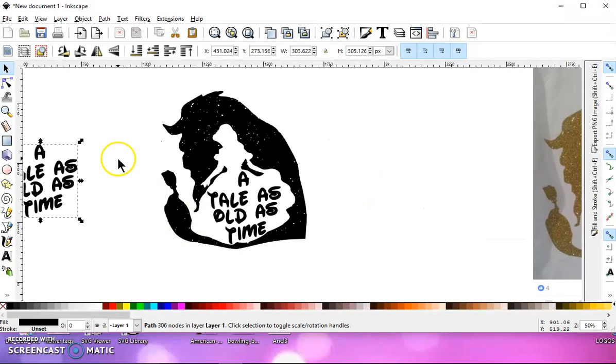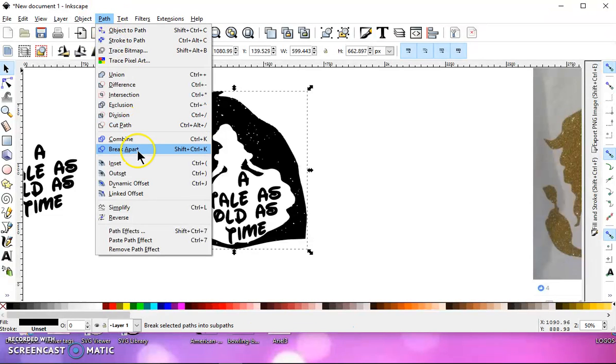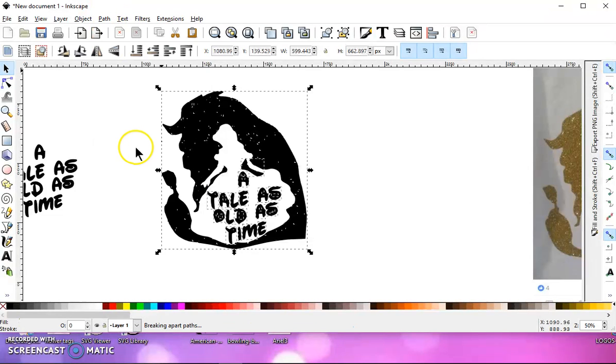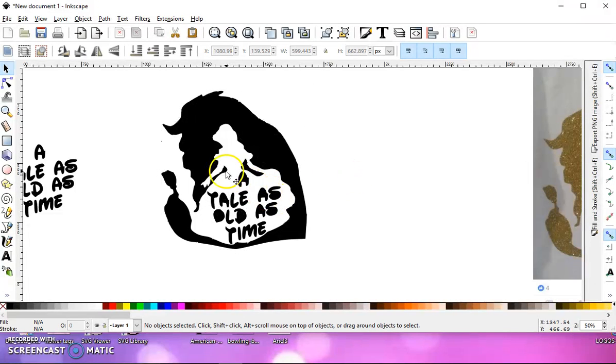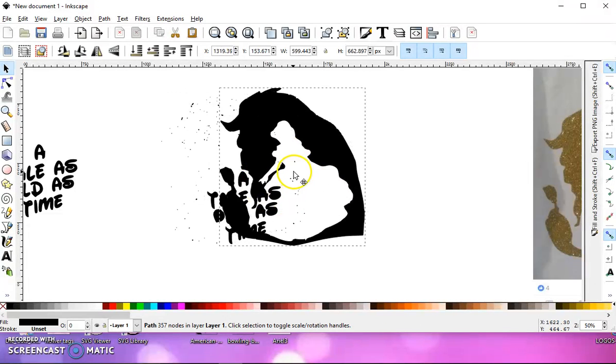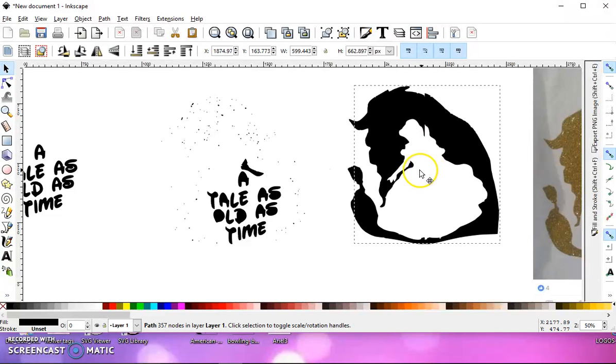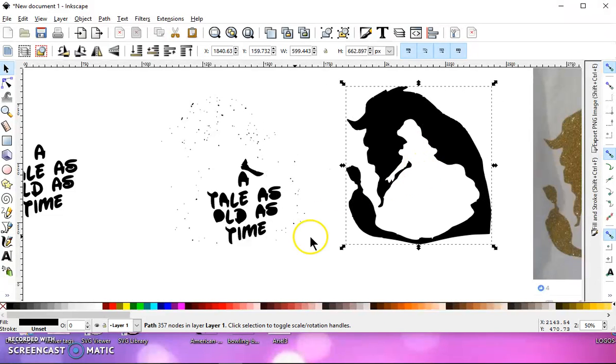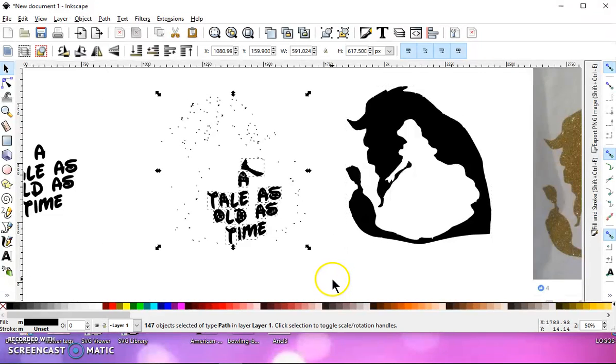Now what we need to do to this one is go to Path Break Apart. And then click off of it and select just this beast here. Select all of this and delete it.